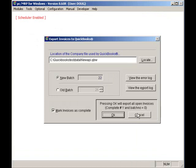Once the invoices have been exported to QuickBooks, they'll be marked in PCMRP with a batch number, preventing them from being exported to QuickBooks again.